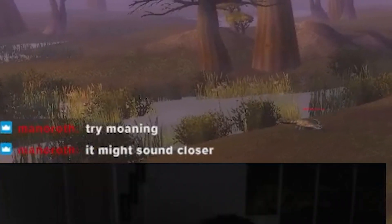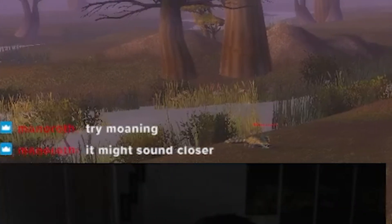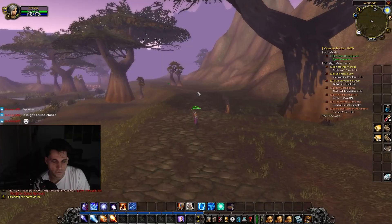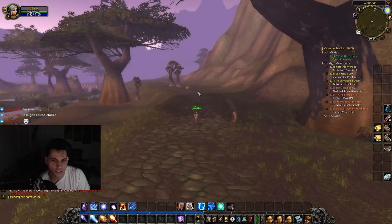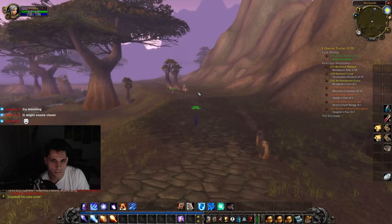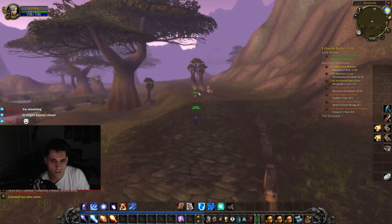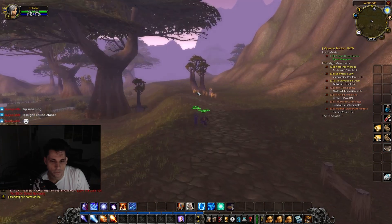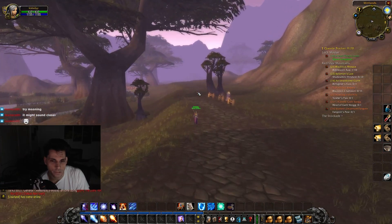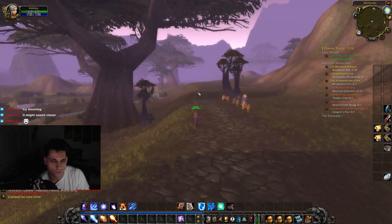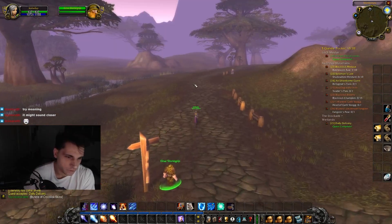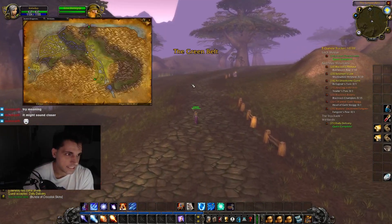Try moaning — might sound closer. Maybe it's a mixture of moaning plus a little bit of burping. Bundle of crackless skills.